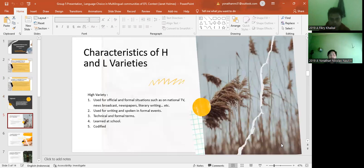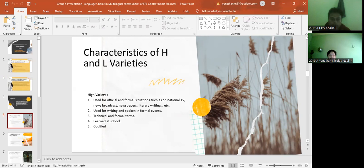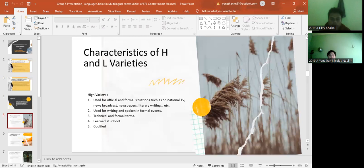This is the characteristics of H and L varieties. High variety: first, used for official and formal situations such as on national TV news, broadcast, newspaper, and literary writing. The second is used for writing and spoken in formal events like in the school, in the office, in meetings. And the third is technical and formal terms. The fourth is learned at school, like you talk to your teacher with formal language, not the everyday languages. The fifth is codified.